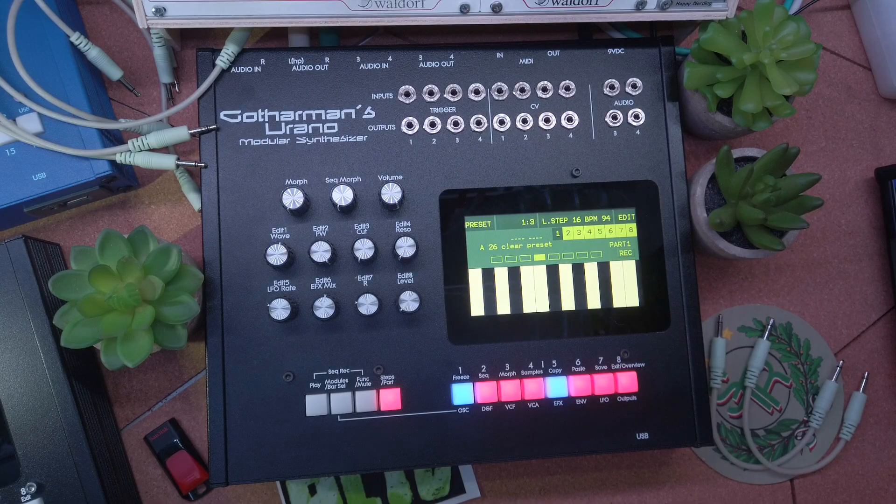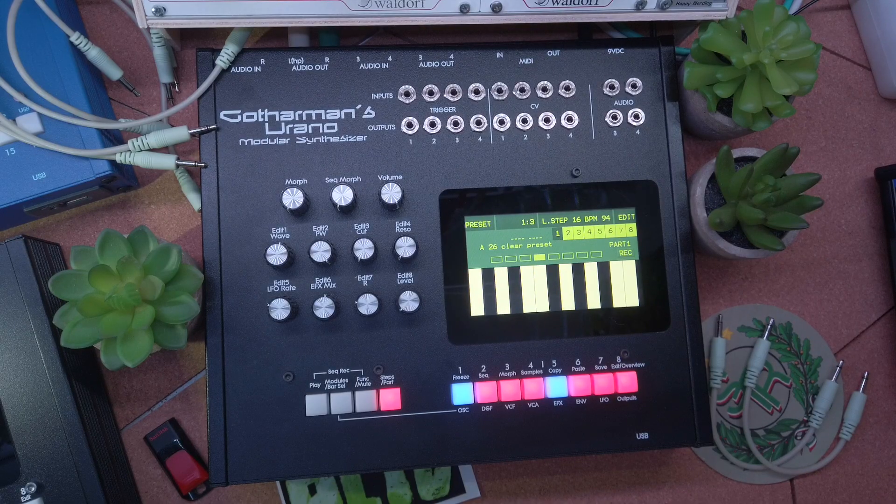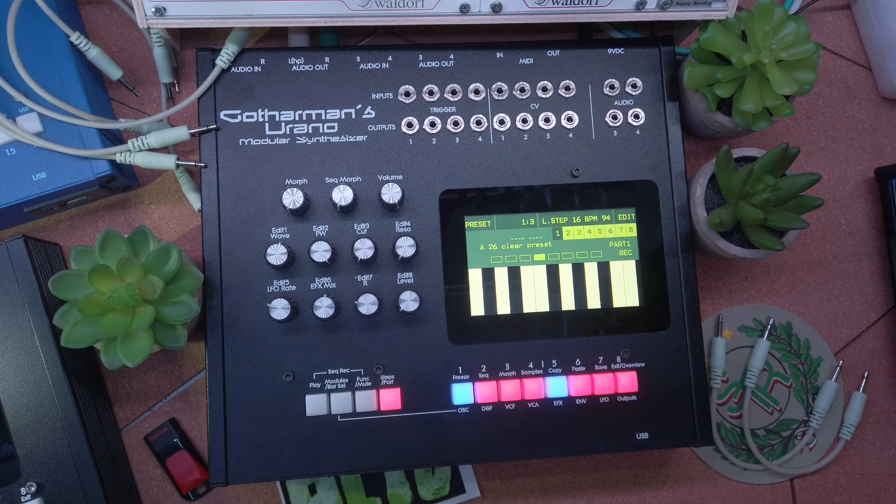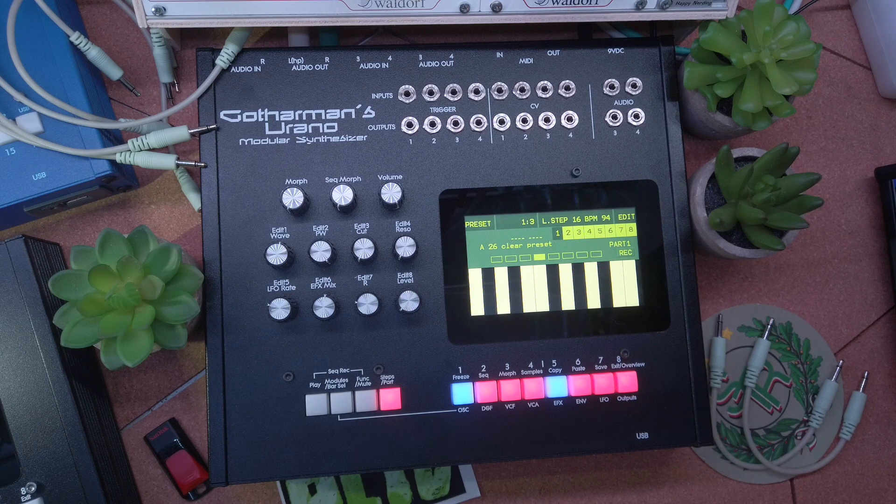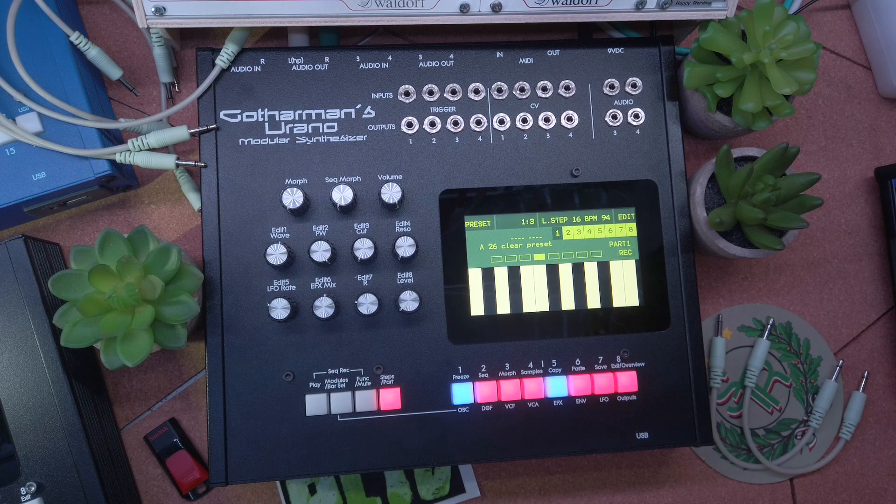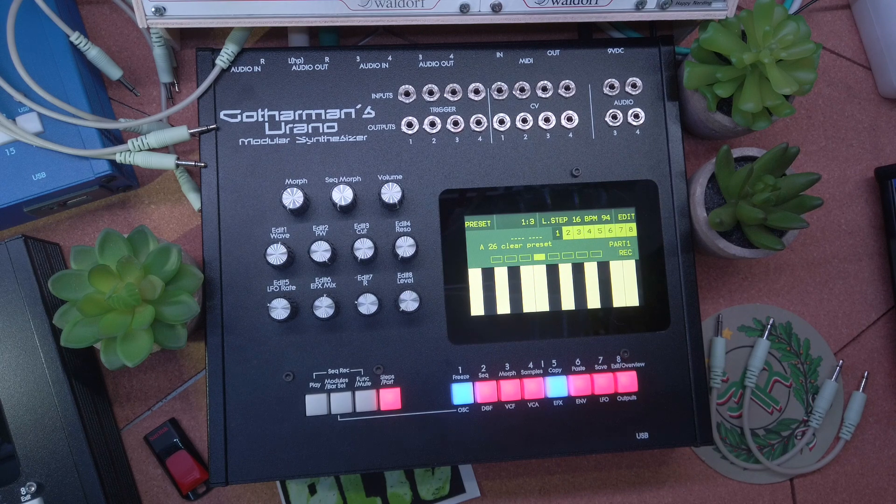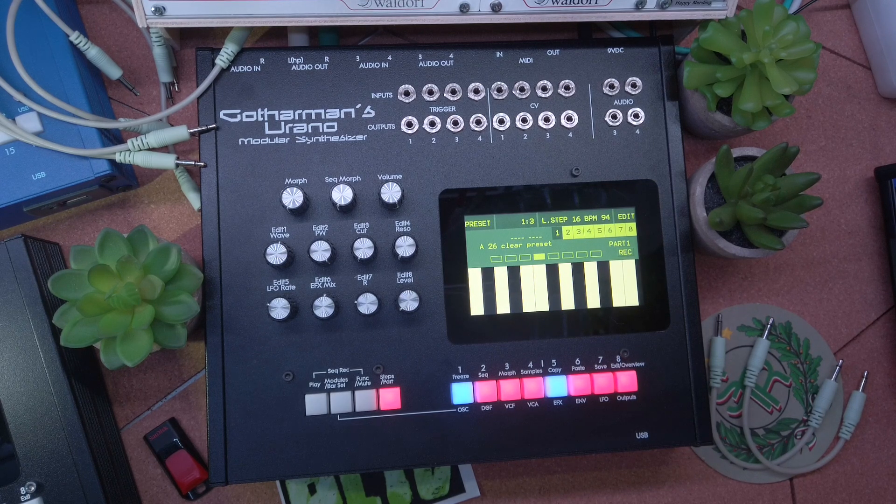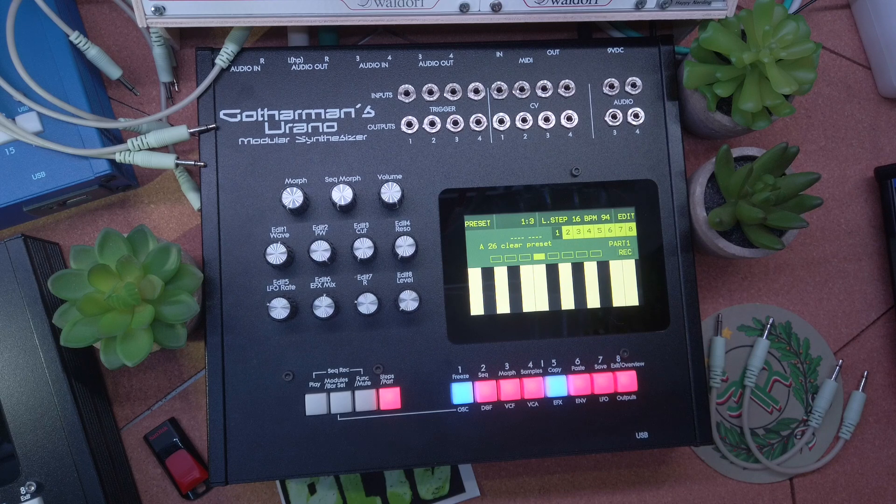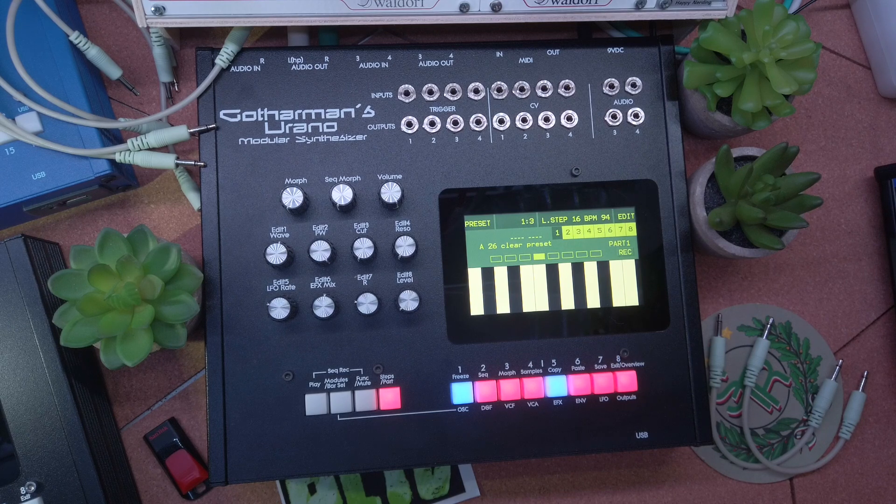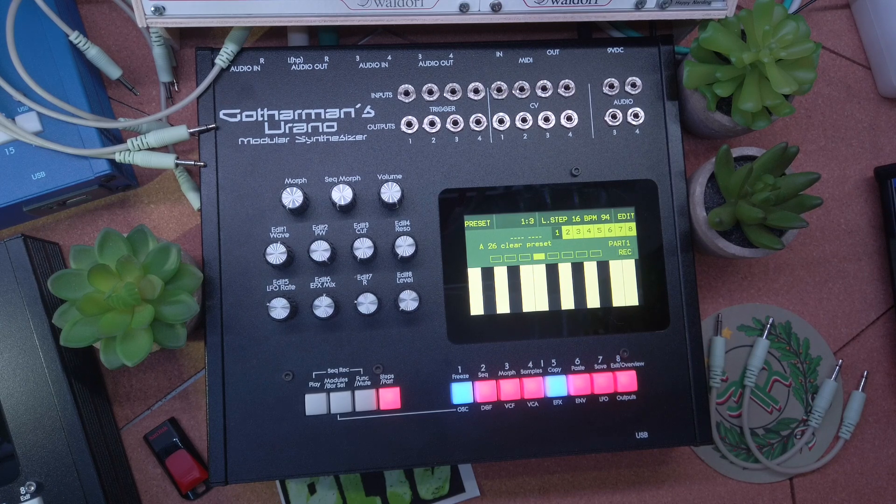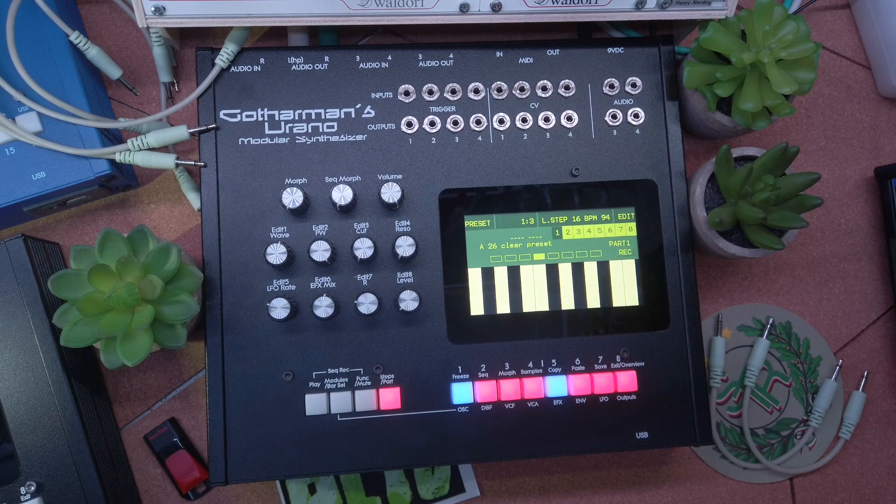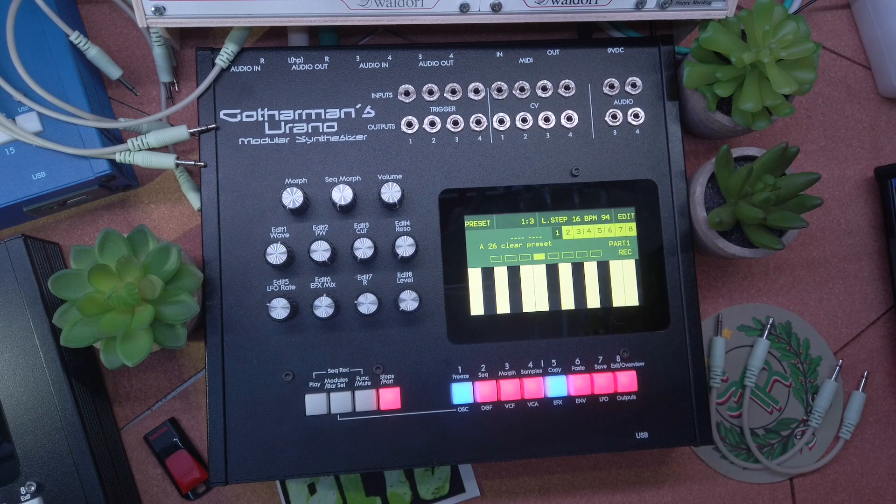All right, those were my favorite new and unique features of Gothamman's Urano modular synth. Of course, there are even more new cool features like the new analog and digital filters, the new and improved effects, URX CV and audio level support, etc. So let's keep exploring the Urano.